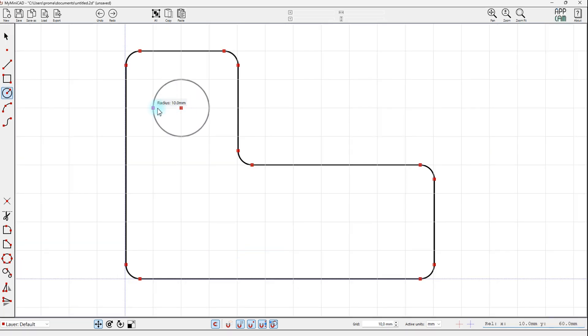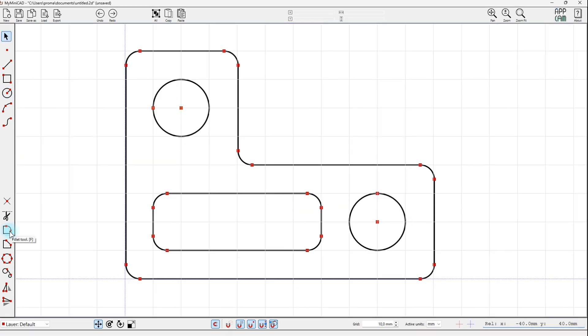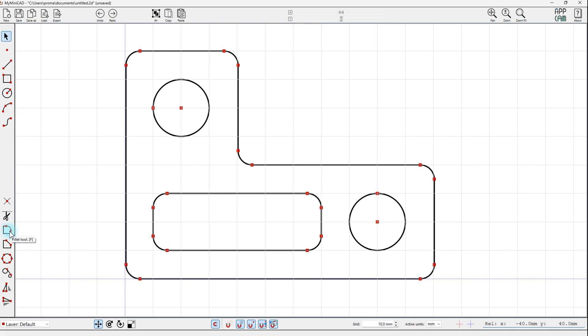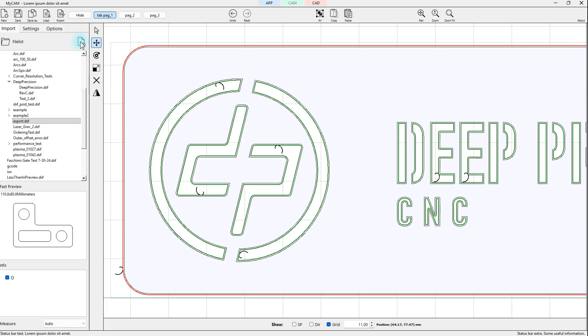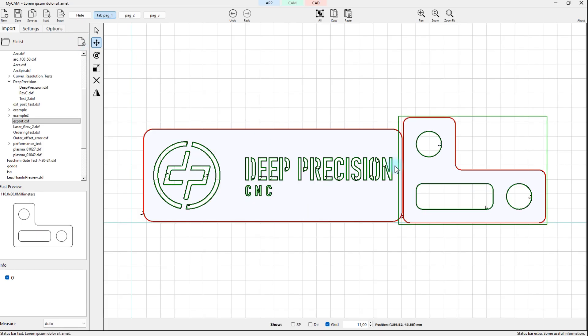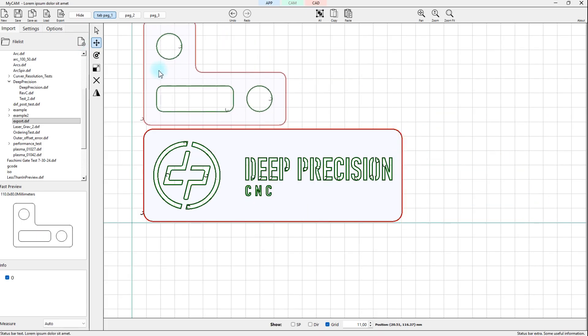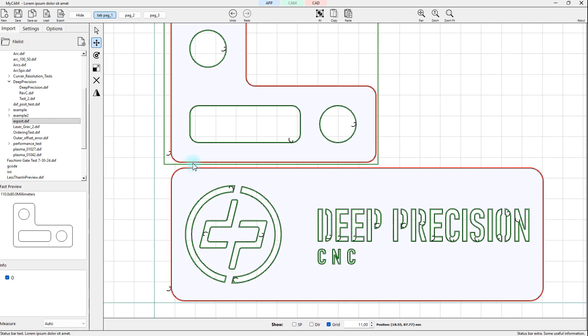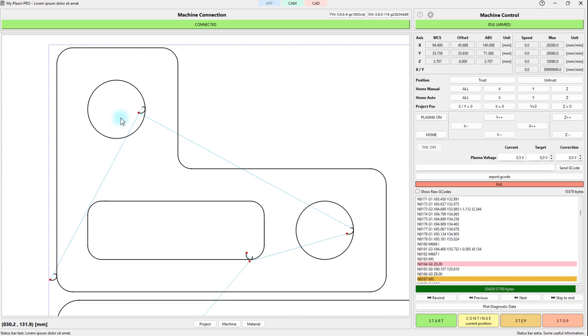The software includes three modules that work together: a CAD module for creating the design, a CAM module for preparing the cutting path and generating G-code, and the control application.